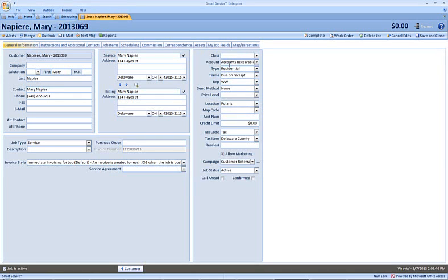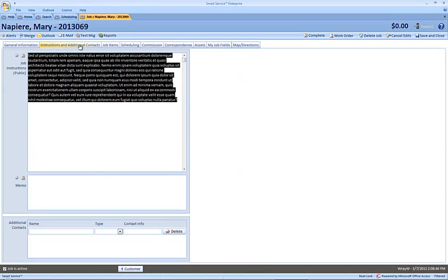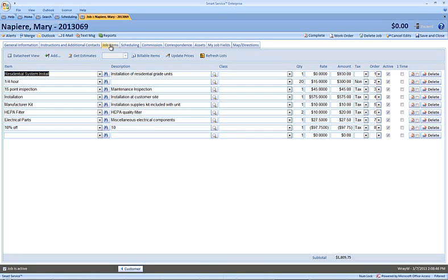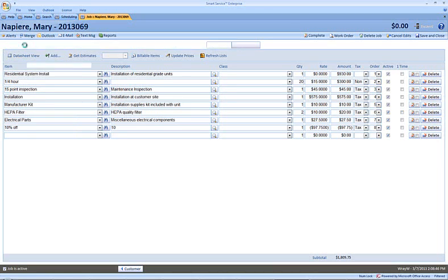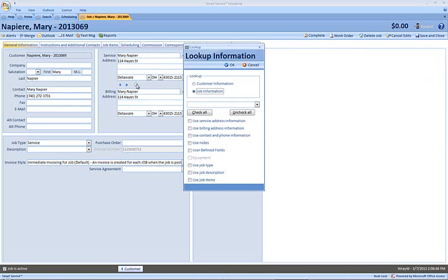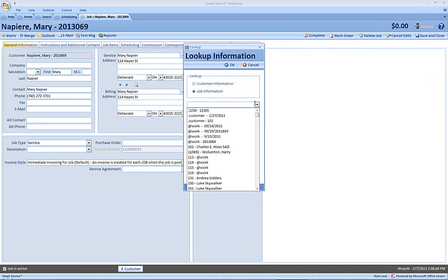I can then choose OK, and if we head into our instructions and additional contacts, that has been copied over from that other job record, as have the job items. So that is exactly the way that previous job was set up. I've simply added it to the schedule under another name. Now, you're not restricted between using jobs for the same customer.